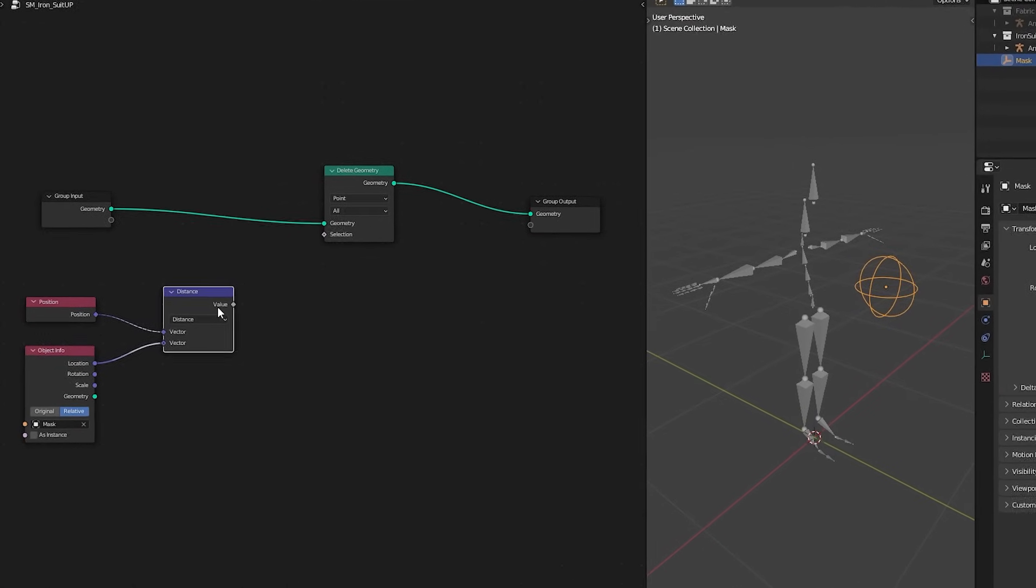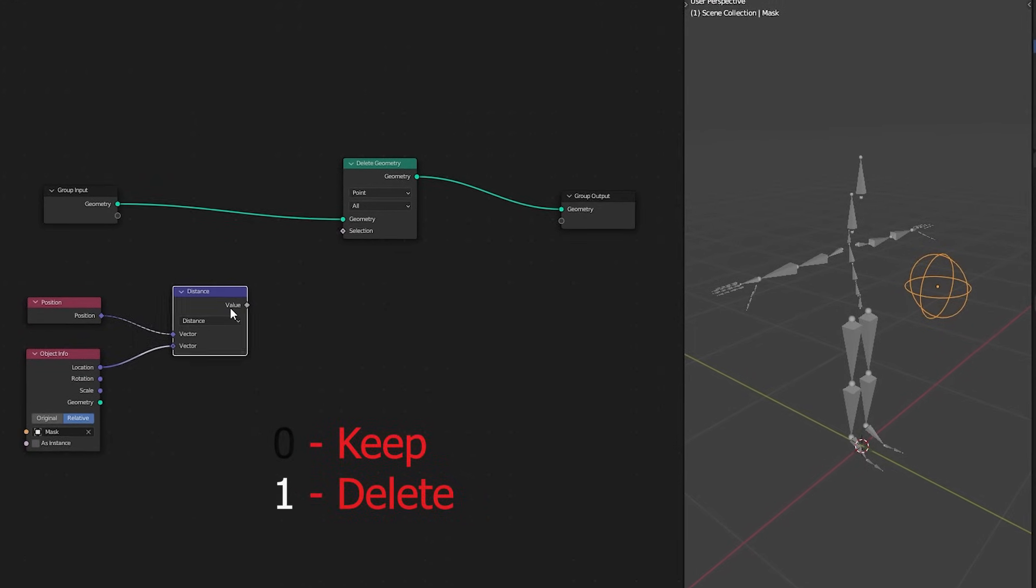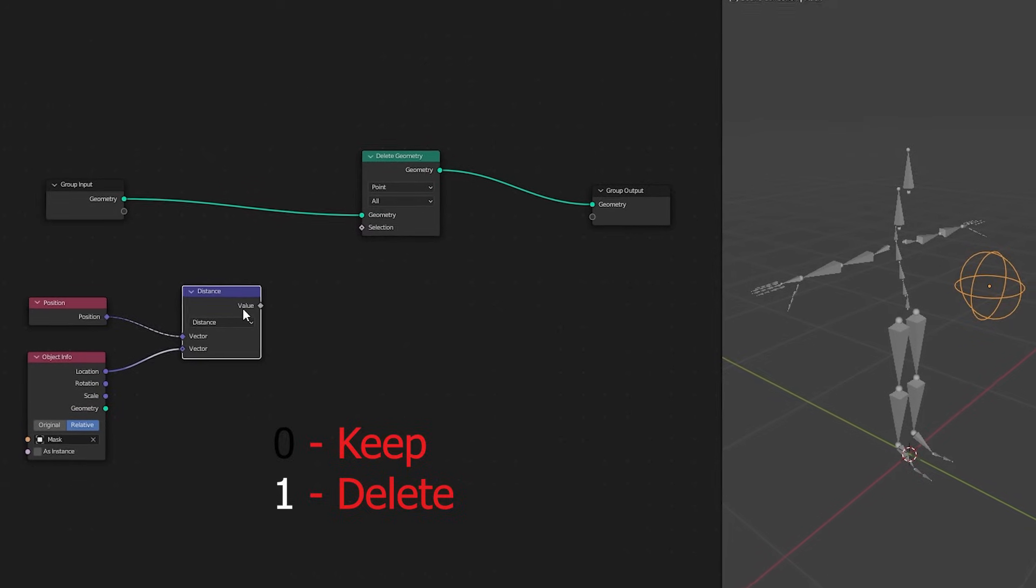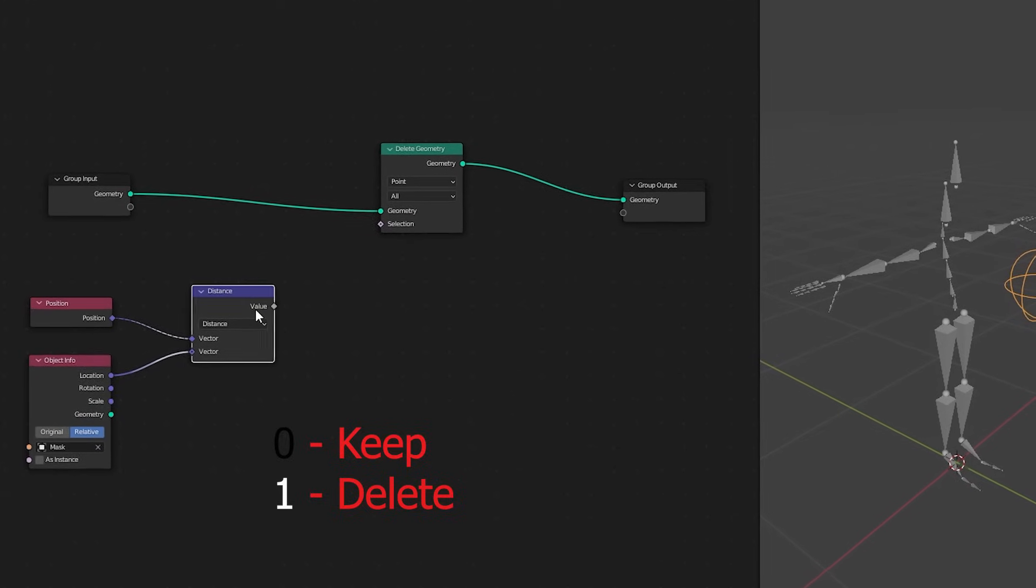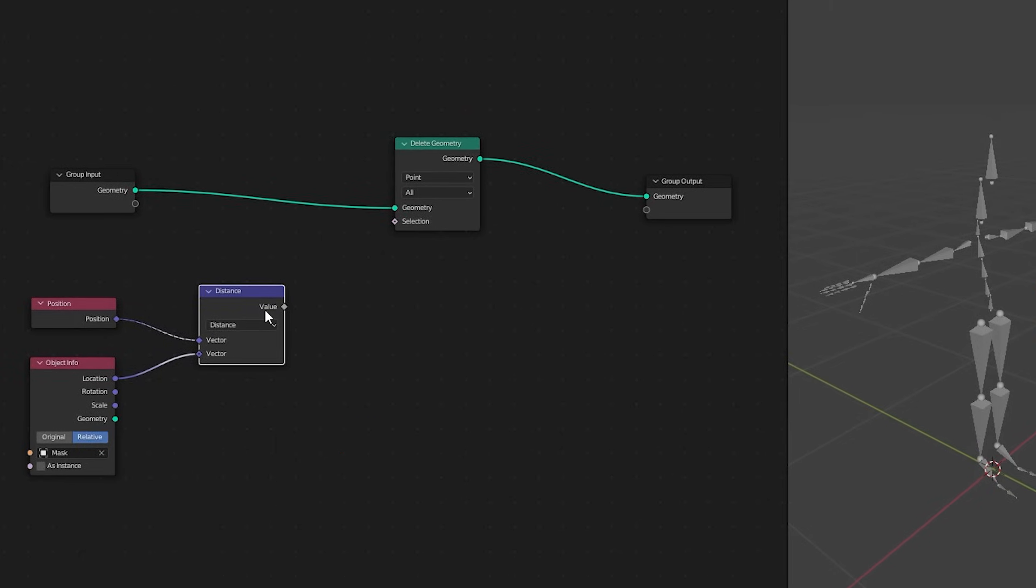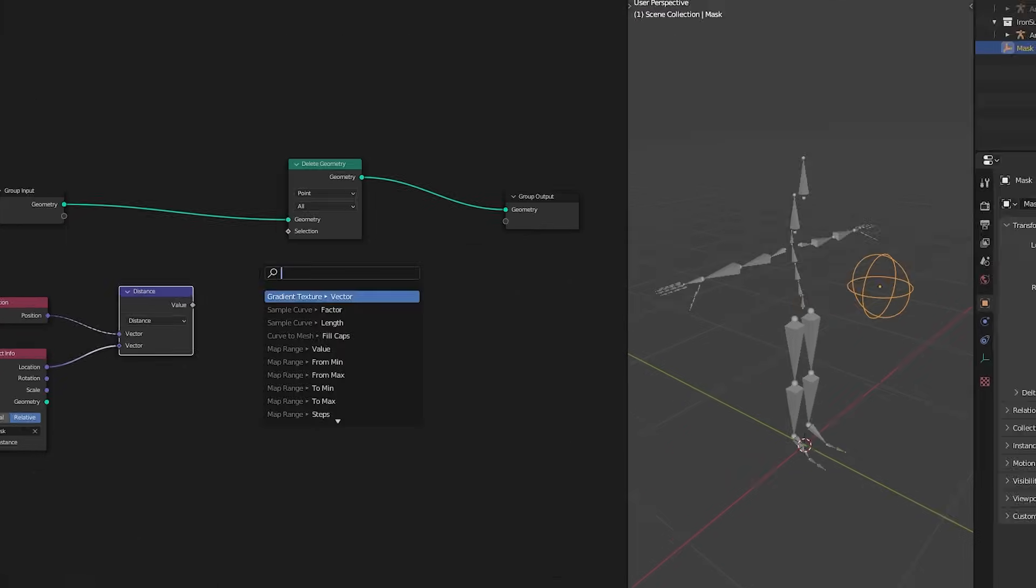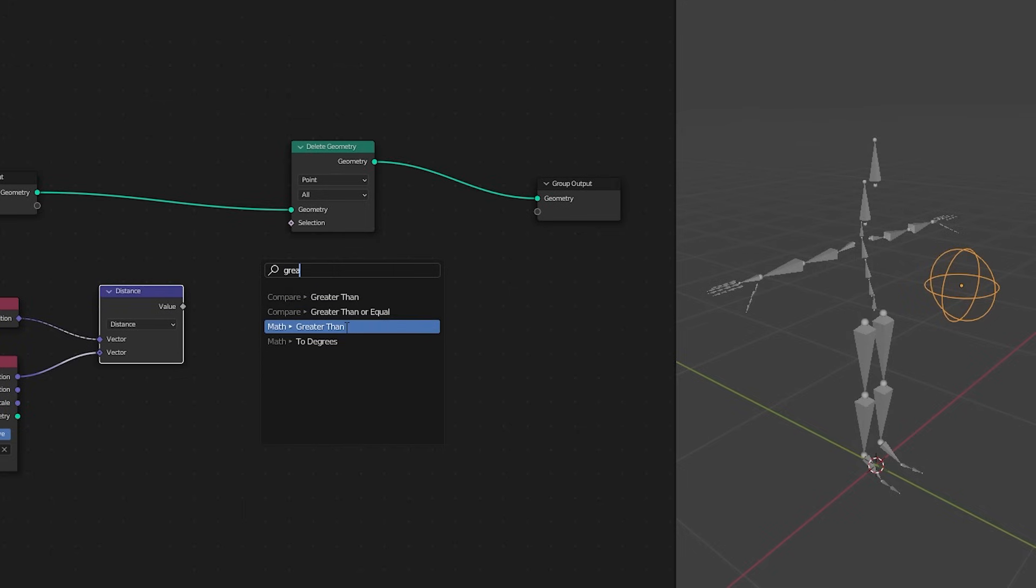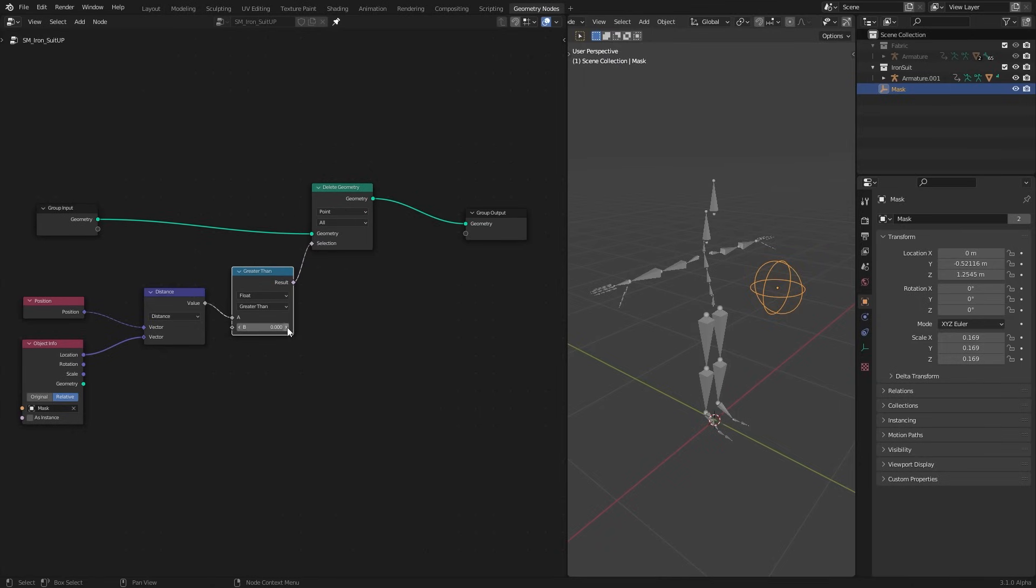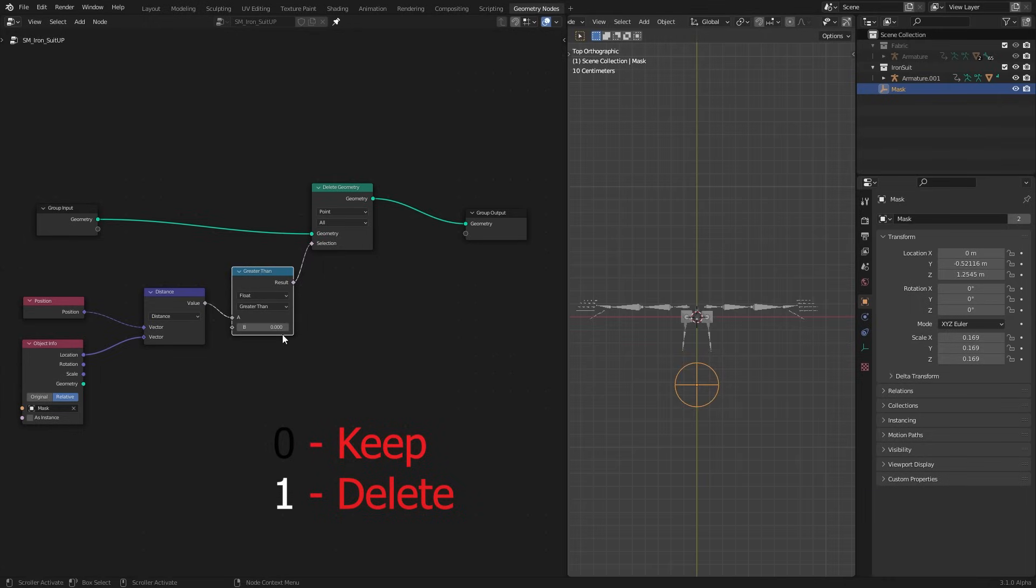So we need to tell this selection socket which areas we need to keep and which we want to delete. In other words everything we want needs to be value of 0 or black, and everything we need to go away needs to be value of 1 or white. So how are we going to create that black and white mask from our distance? We can use greater than method for this. Here we have few options. All the top three options will work for this. Today I am going to use compare greater than node.